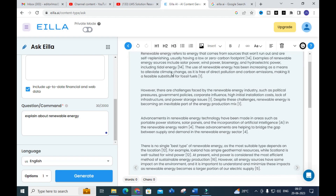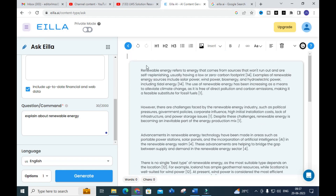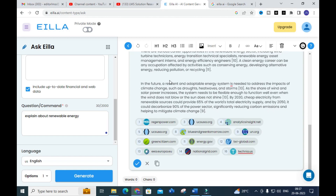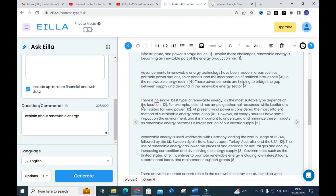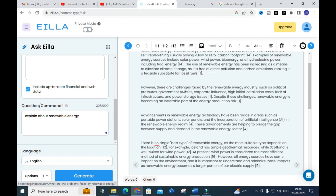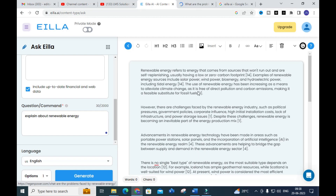It takes several seconds, and here you can see our content has been generated. A brief content is generated regarding renewable energy. You can also see the sources that the particular content was taken from — that is, the citations showing where the resources came from. For example, the first site explains about the use of renewable energy increasing as a means to alleviate climate change, as it is free of direct pollution and carbon emissions.